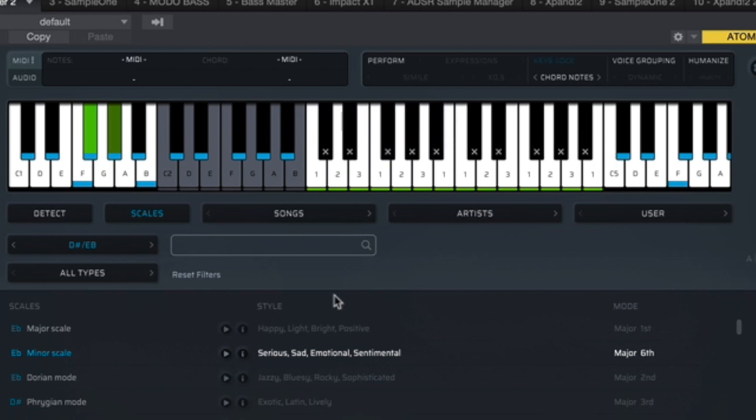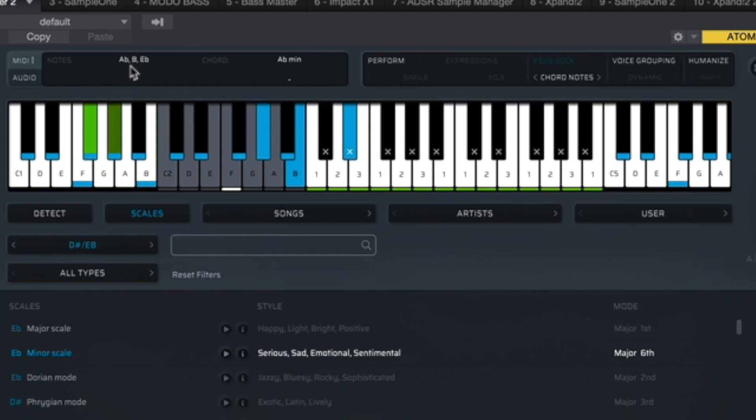Now, the cool thing about this feature is that it is dynamic, so it will change with whatever chord you happen to be playing at the moment. So if I were to play the next chord in my progression, which is an A flat minor, the notes for that are A flat, B natural and E flat. So these notes have now changed to match that. Take a listen.